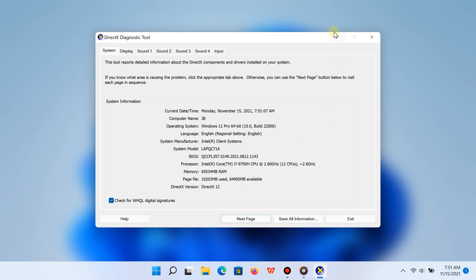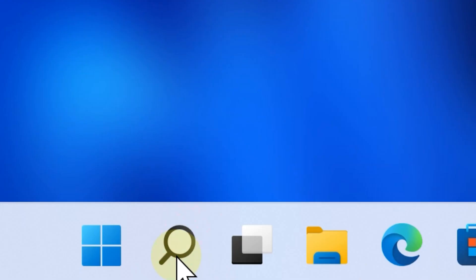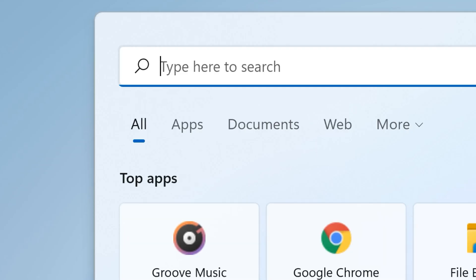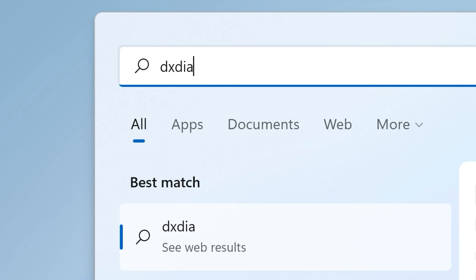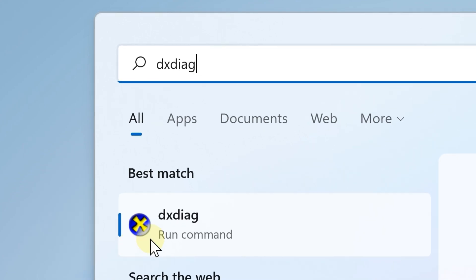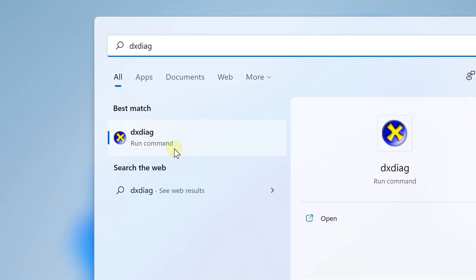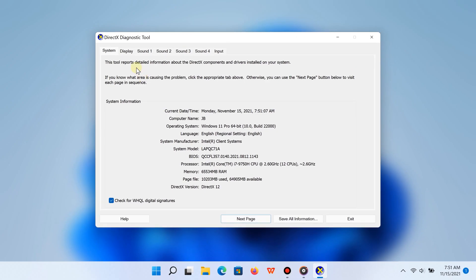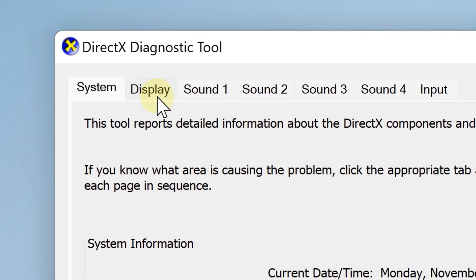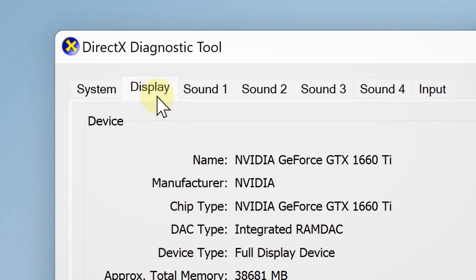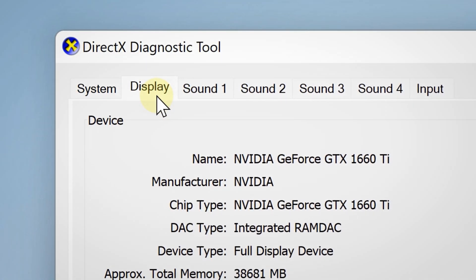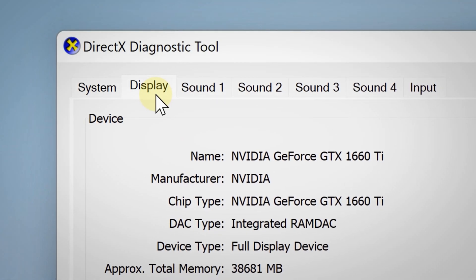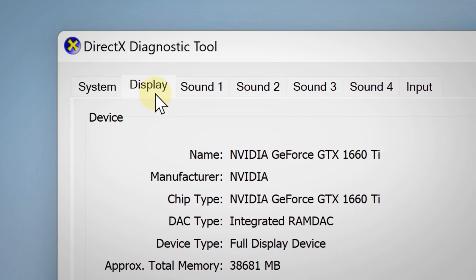You can also type 'dxdiag' in the Windows Search bar at the bottom of the screen — that works as well. Once you have the tool open, go ahead and click the Display tab, and there you go — it will show you which graphics card you have.